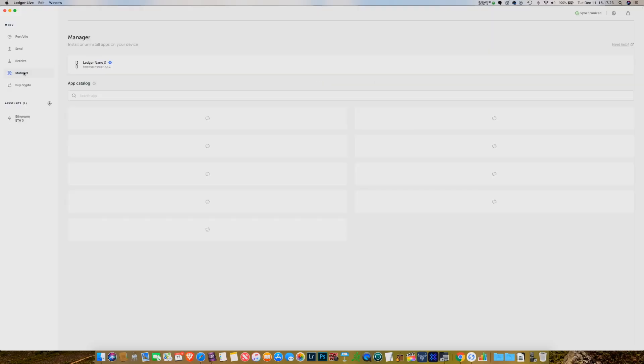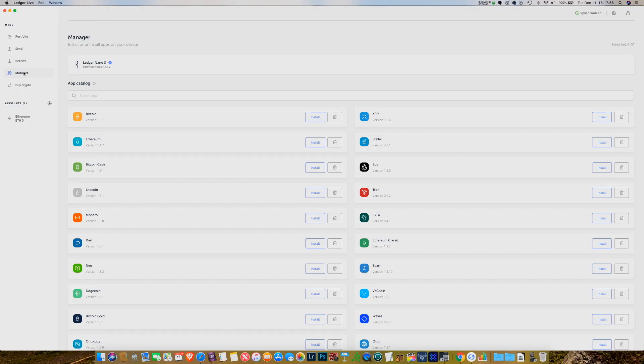Before I go, I wanted to talk quickly about adding and removing applications under Manager. There are a couple of issues people are having with that. This Nano can only store a couple of applications on it at one time. I've recommended in the past that if you have more than four or five cryptocurrencies, maybe you should consider getting another Nano or a different wallet, strictly because of the hassle factor. But I think it's a little bit easier now that we have this program — it's really not that big of a deal anymore to uninstall and reinstall each of the applications.